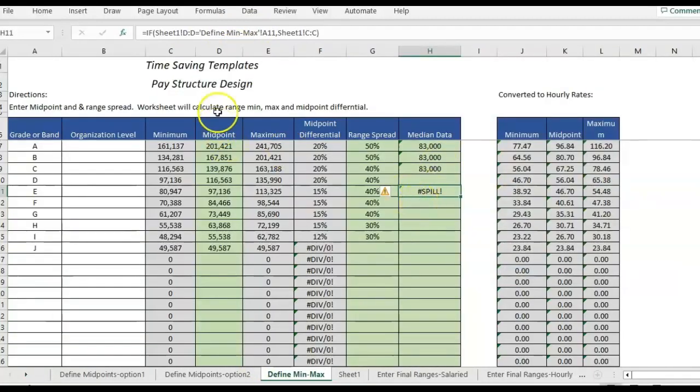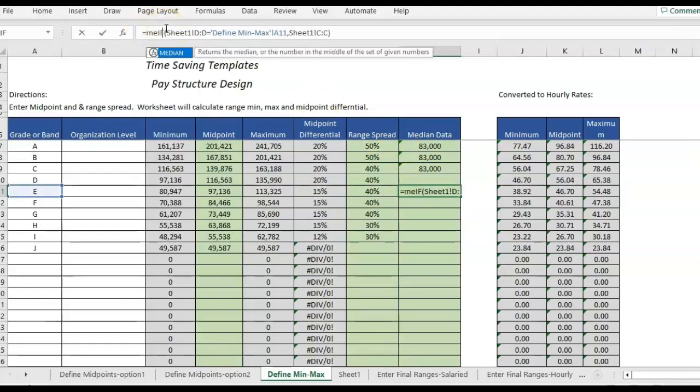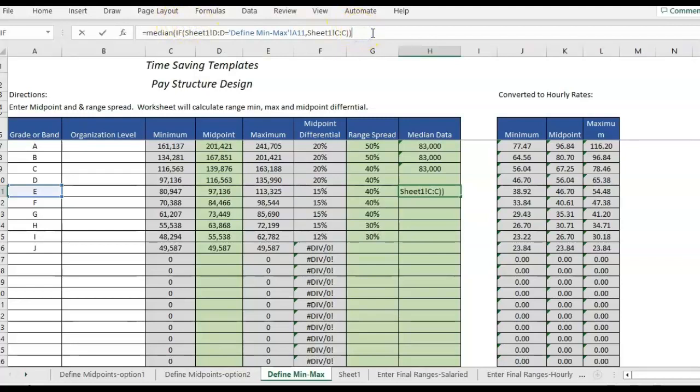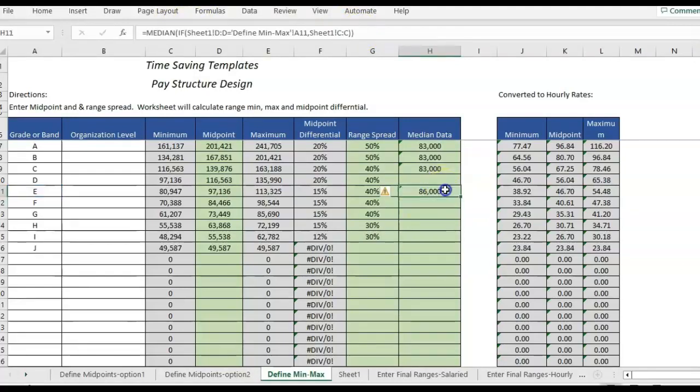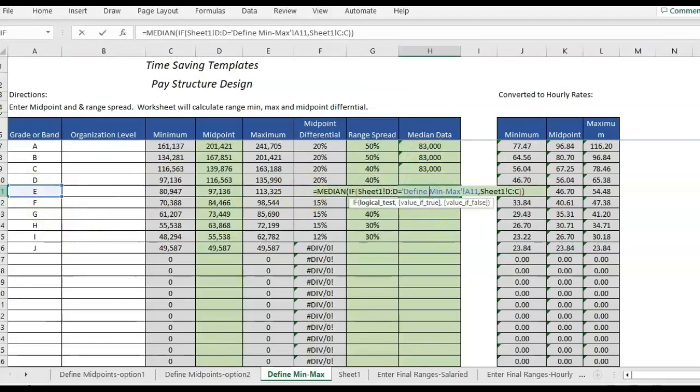And I'm going to get a little spill error because we still need to make some changes. So we're going to add the median. We're going to click right here by the equal sign. And now I'm going to type in median and then a bracket. And then we have the formula and then just another one to close it. Okay. Now the spill message goes away and then now we're getting a median for E.